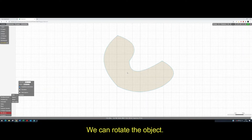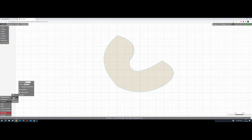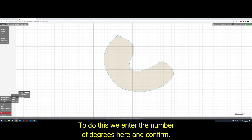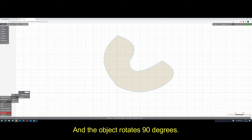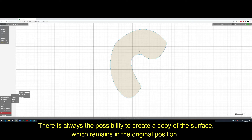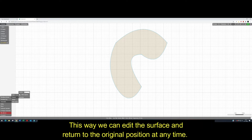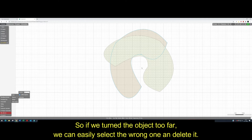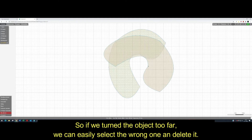We can rotate the object. To do this, we enter the number of degrees here and confirm. And the object rotates 90 degrees. There is always the possibility to create a copy of the surface which remains in the original position. This way we can edit the surface and return to the original position at any time. So if we turned the object too far, we can easily select the wrong one and delete it.